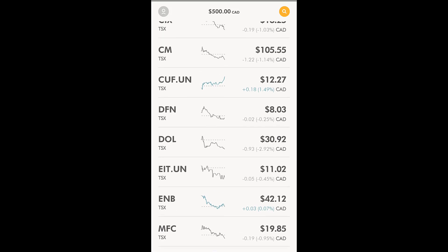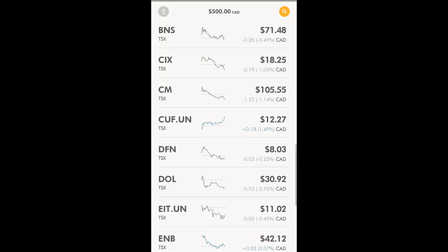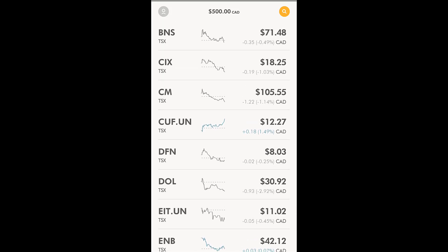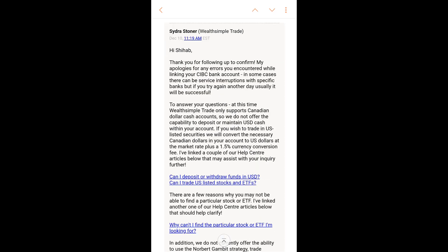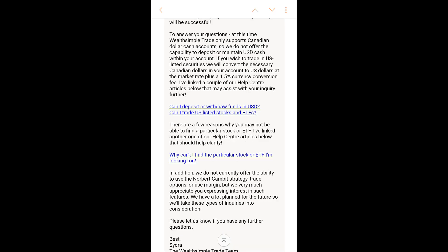There's a conversion fee to buy US stocks — they add 1.5% on top of the spot rate. Also, the US dollar is increasing. As you can see here, they charge market rate plus 1.5% currency conversion.